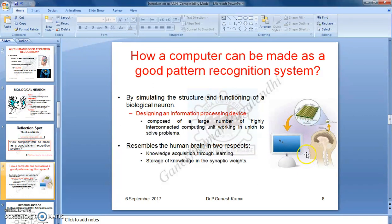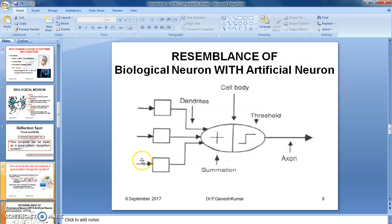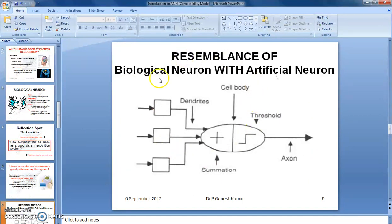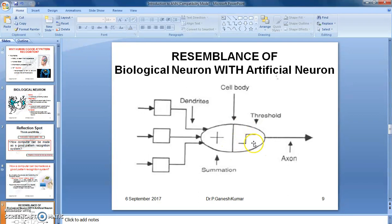A computer can resemble the human brain in two aspects: one is knowledge acquisition through learning, and another is storage of knowledge in synaptic weights. Now let me compare the biological neuron with the artificial neuron. An artificial neuron will have parts that accept input information through dendrites. This information is sent into the cell body, which does two major activities: accumulation of all input information, and transferring the information to neighboring neurons via the axon. The two mathematical activities performed by the artificial neuron are the summation activity and the threshold activity, over which information is transferred to the neighboring neuron.